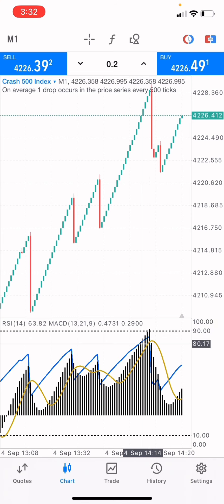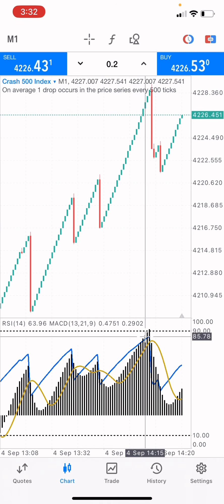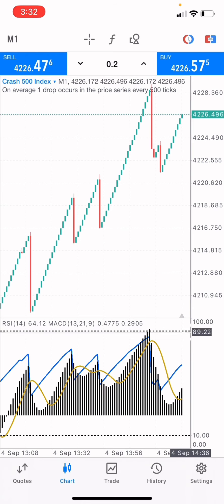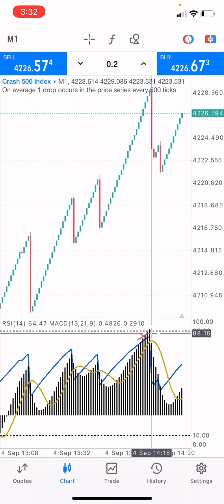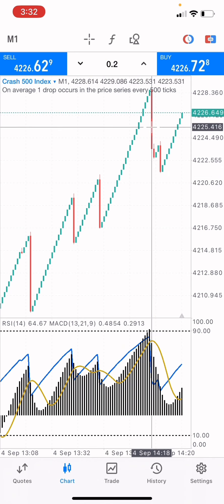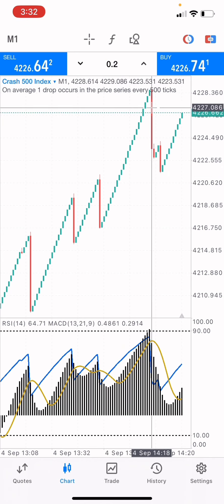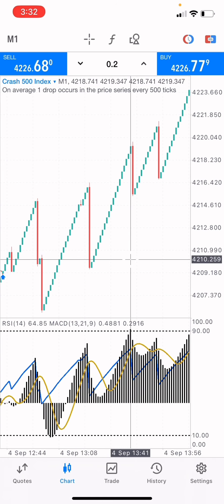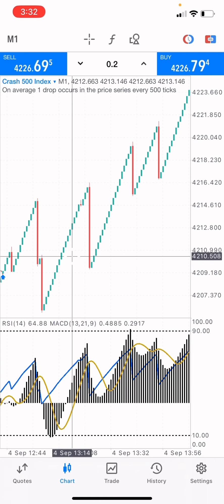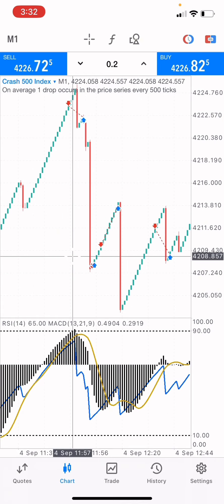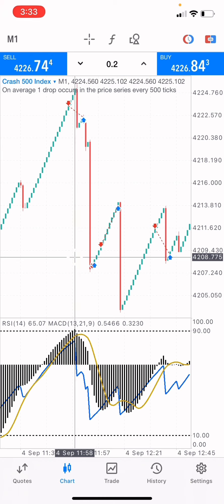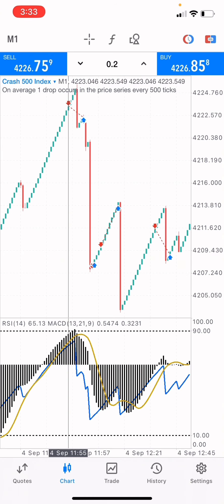If you want to place a sell, you place it at this level — when it's about to reach level 90, you place a sell for a spike. These are very big spikes. Can you imagine the profit the spike is going to make? The strategy is really working, just as you can see right here. There was a spike, and I was able to call the spike.